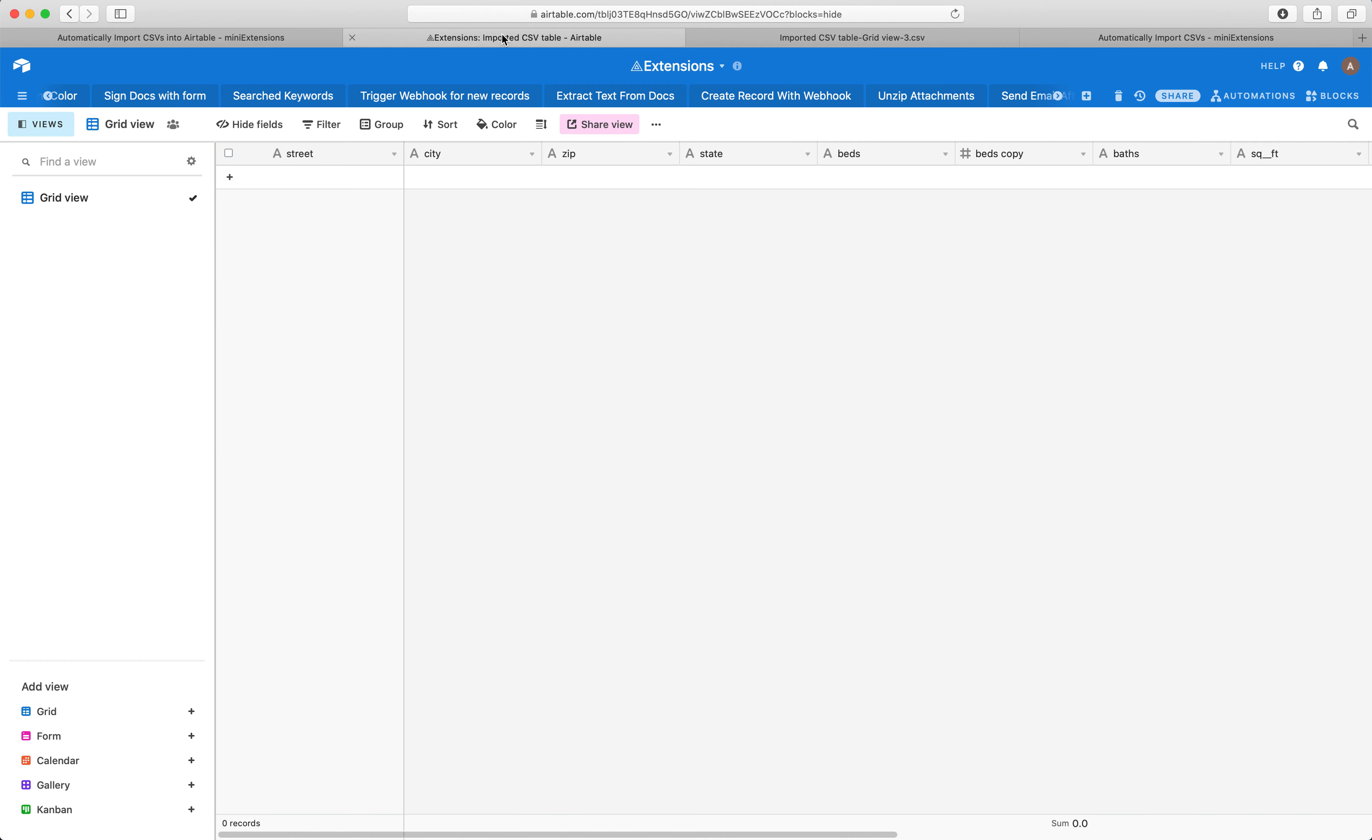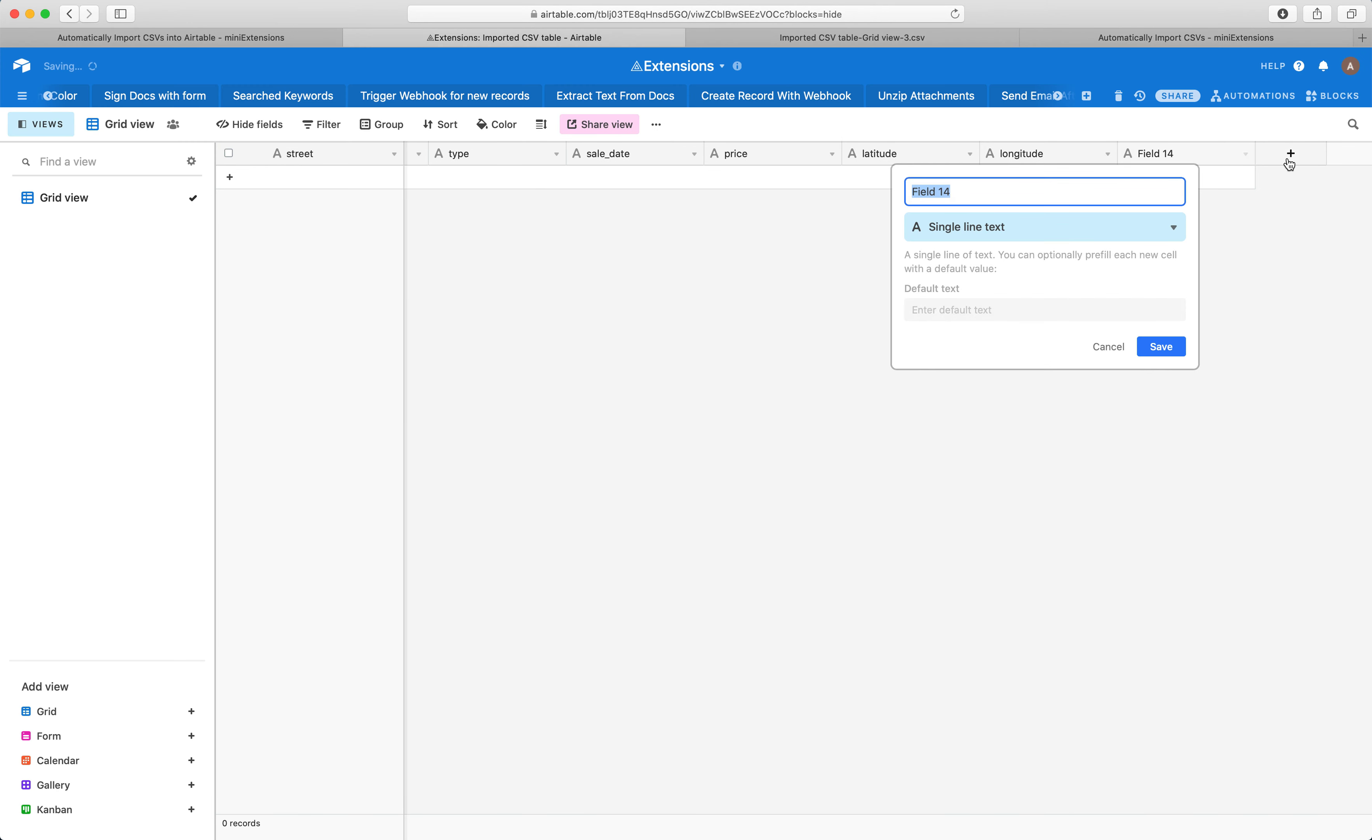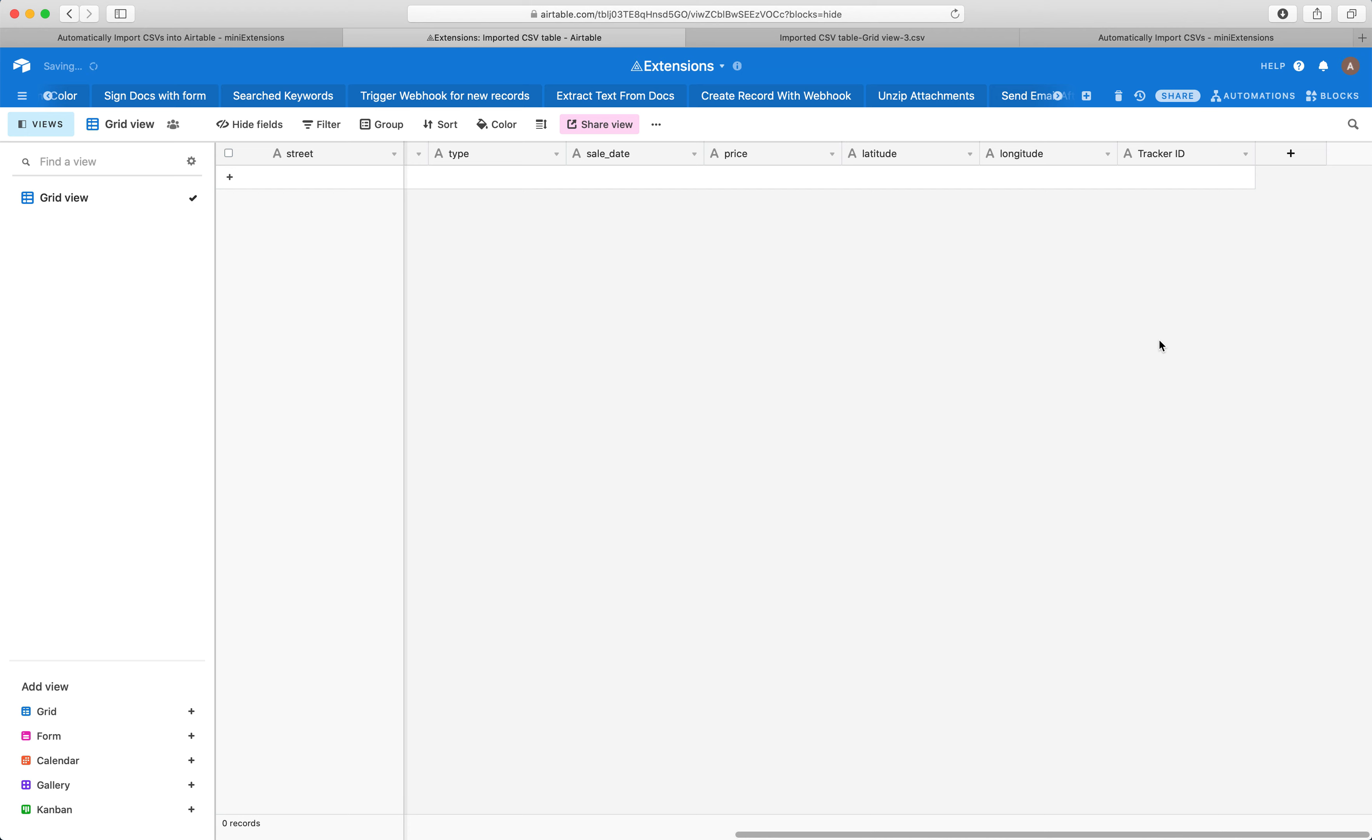So what you'll want to do is you'll want to go back to your table and create a column here. And then let's say tracker ID, and then leave that as a single line text, then click save.